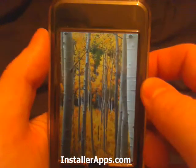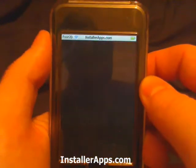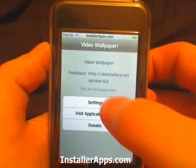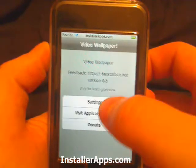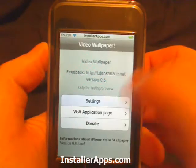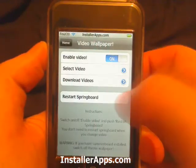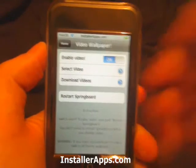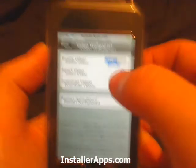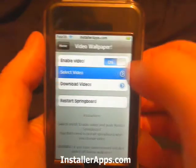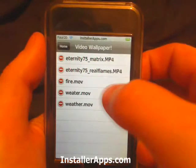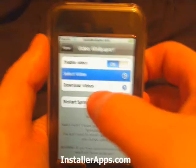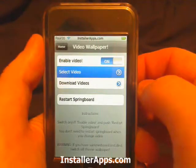There are many different websites where you can go and download additional vwallpapers. If you download them on your own, you will have to SFTP them up to your device. Here's the Matrix one — restart SpringBoard.